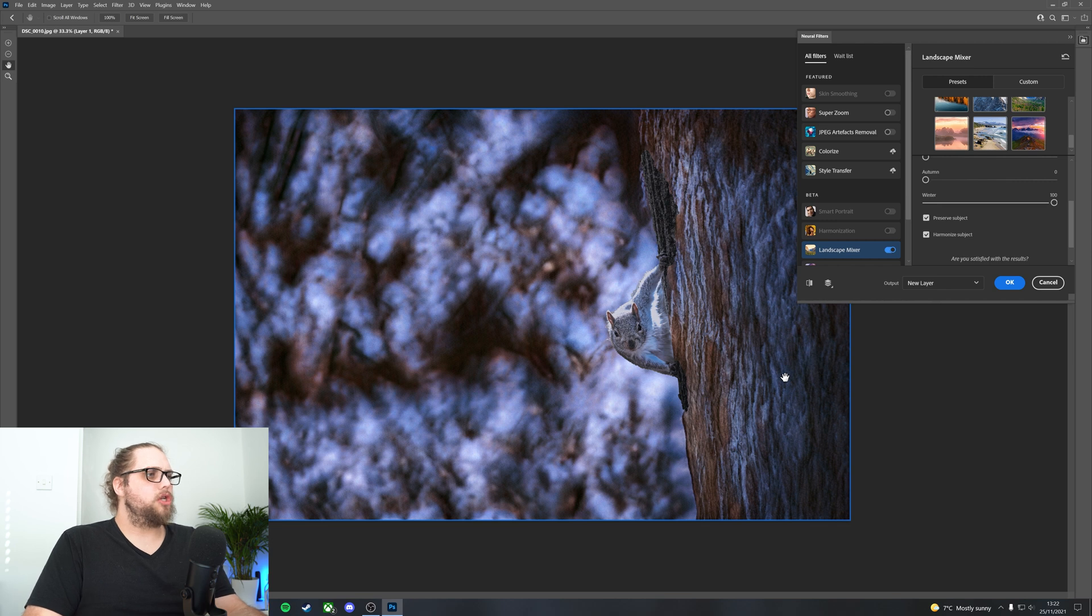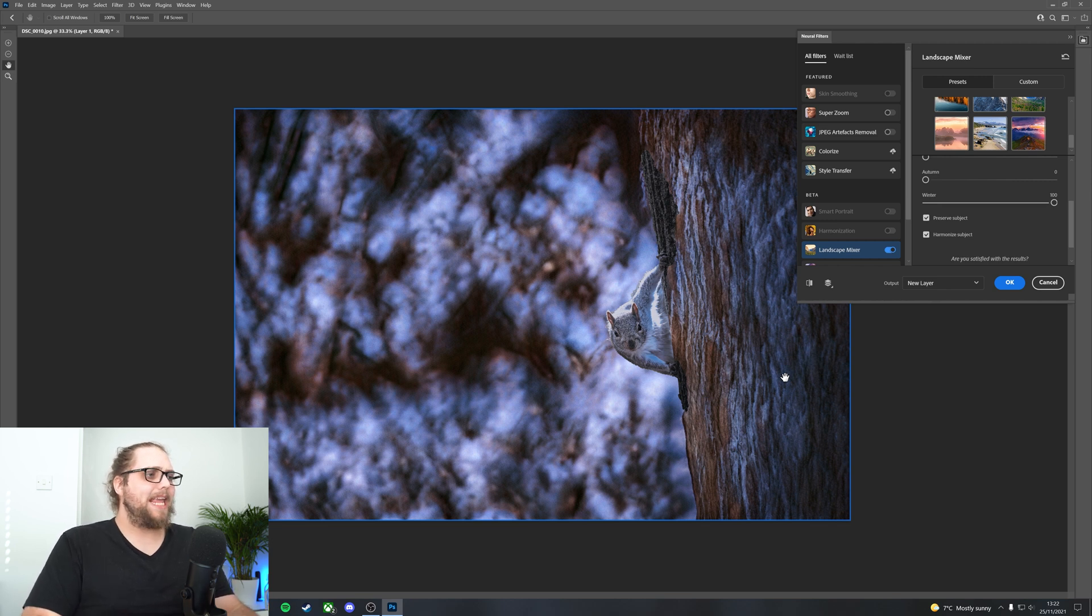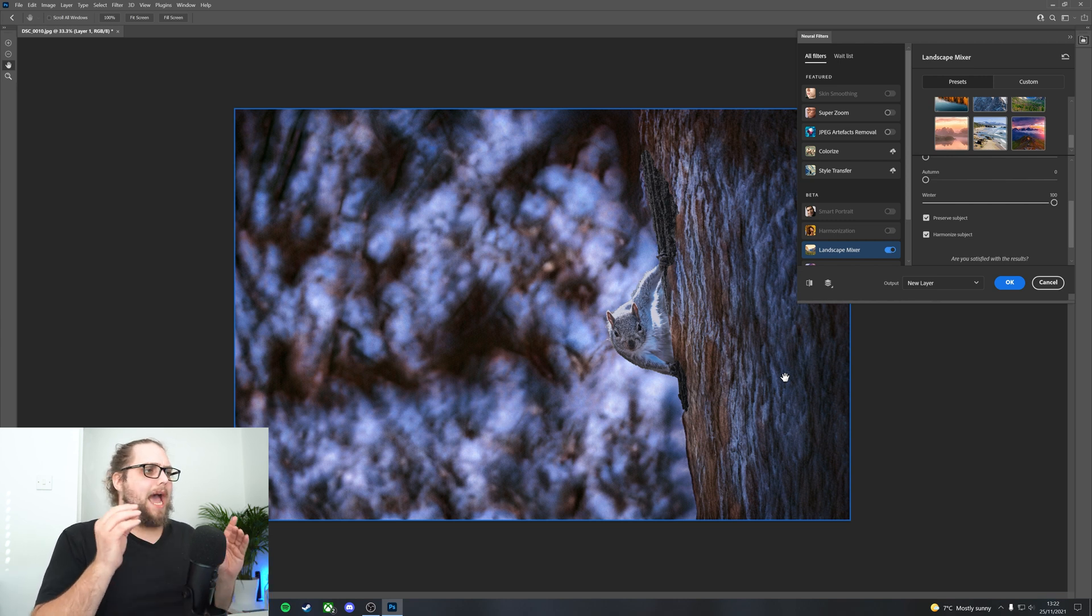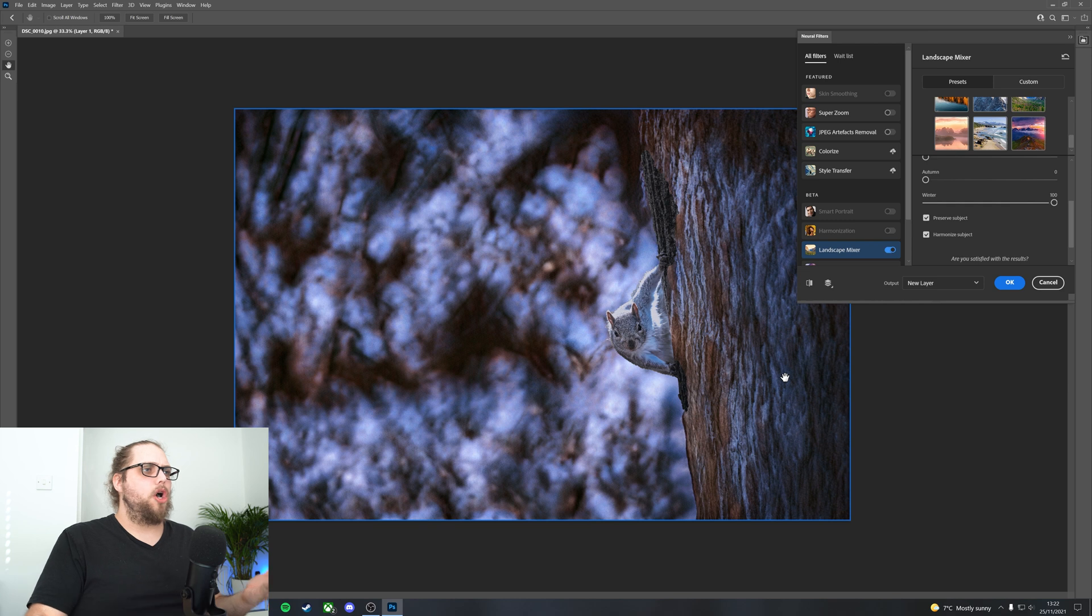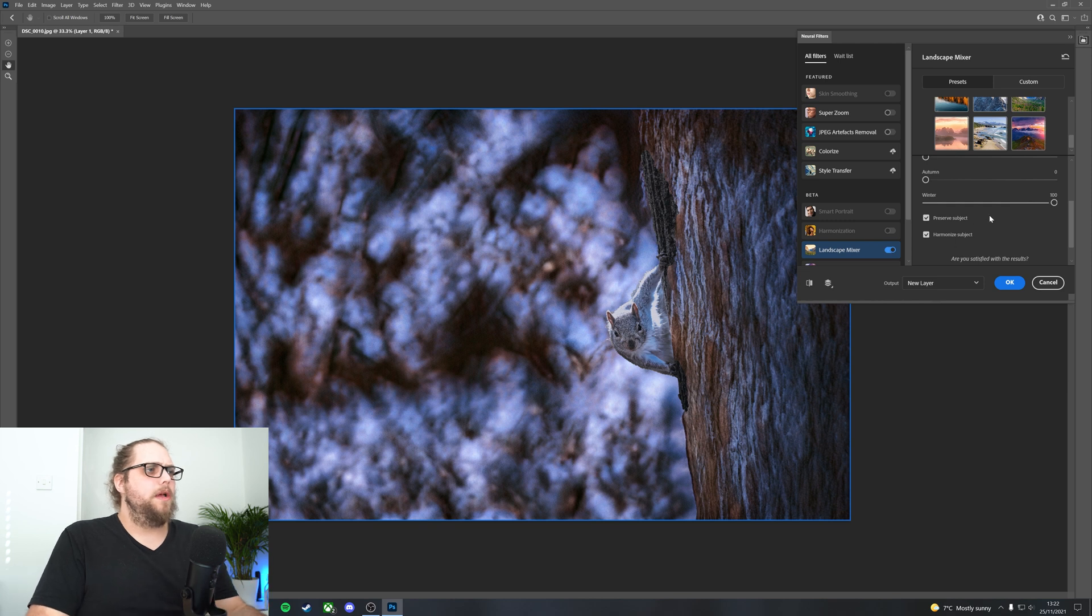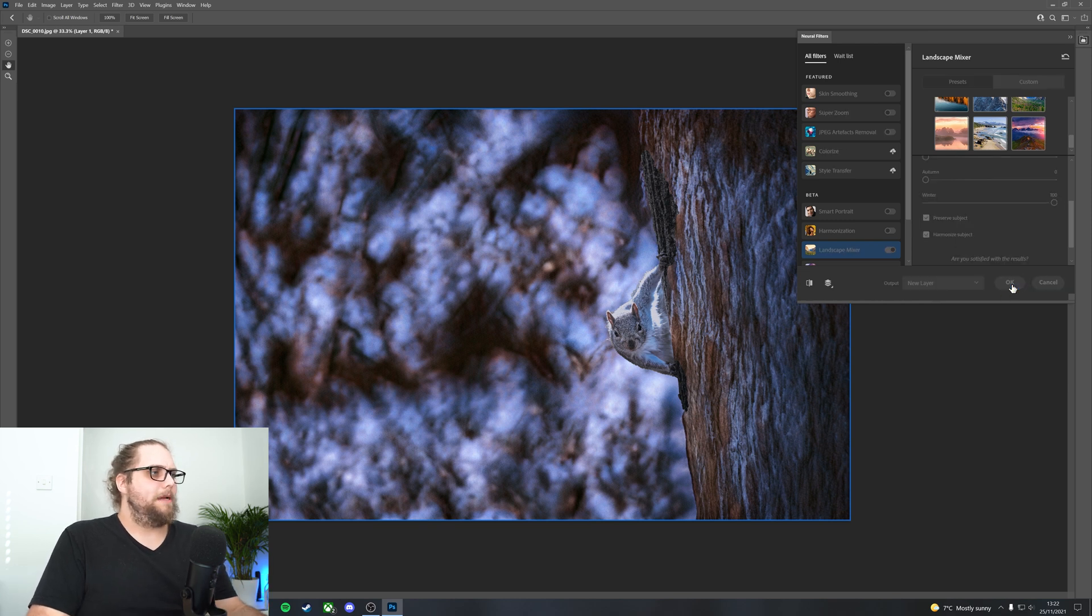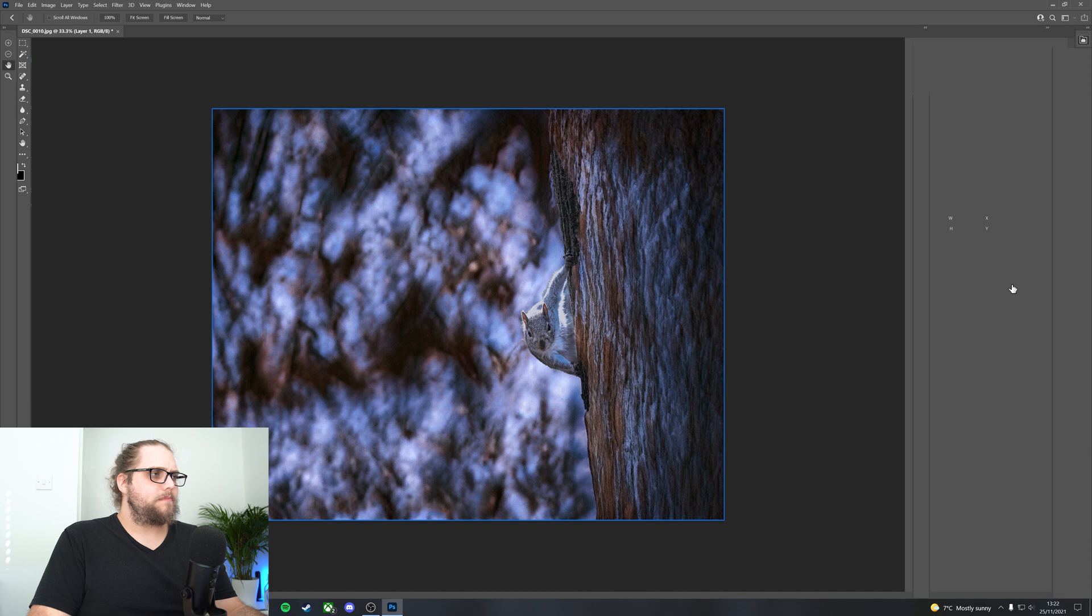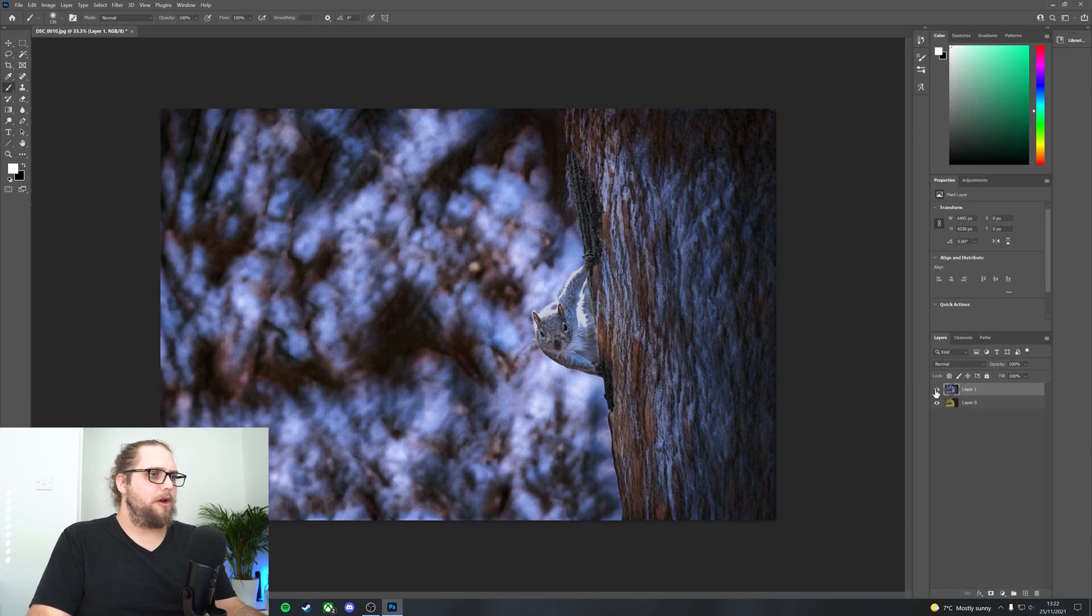Now, what Photoshop is actually doing is taking actual parts of a different photo and actually putting it on here. So what I'm going to do, I'm going to press OK so we can have a look at this properly. What it's actually doing, if I turn this layer off, we've exported this to a new layer, so we've got our old layer underneath.